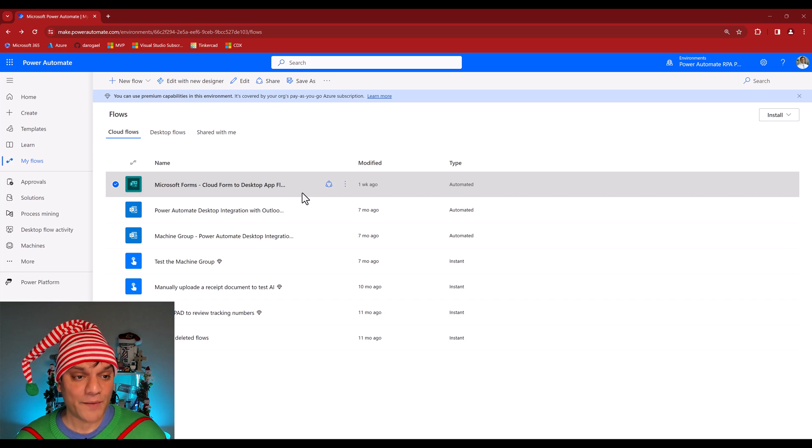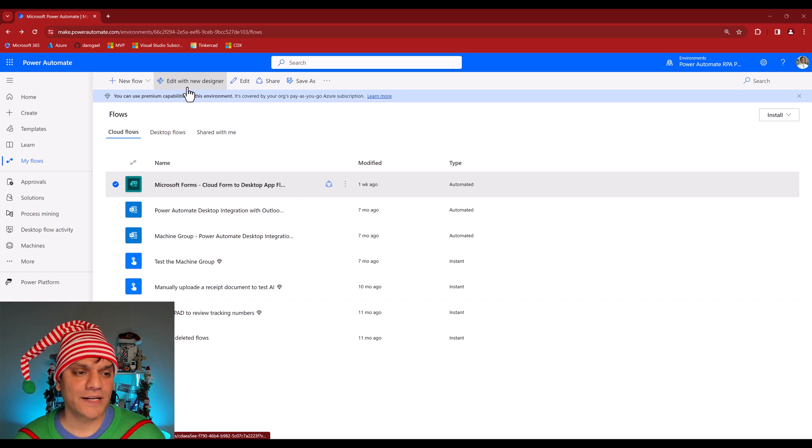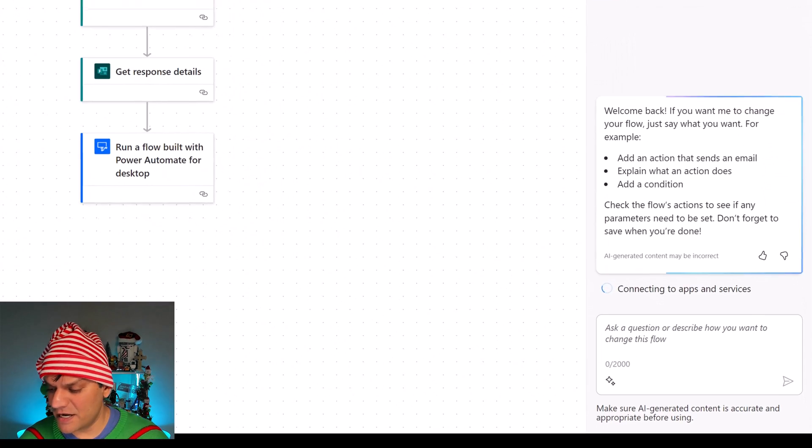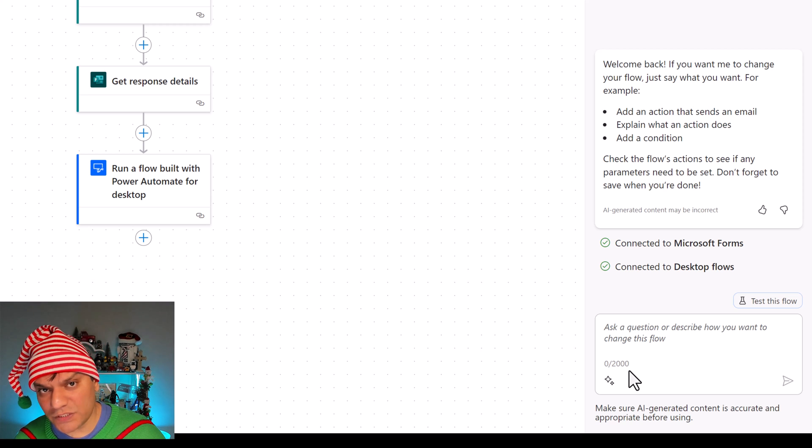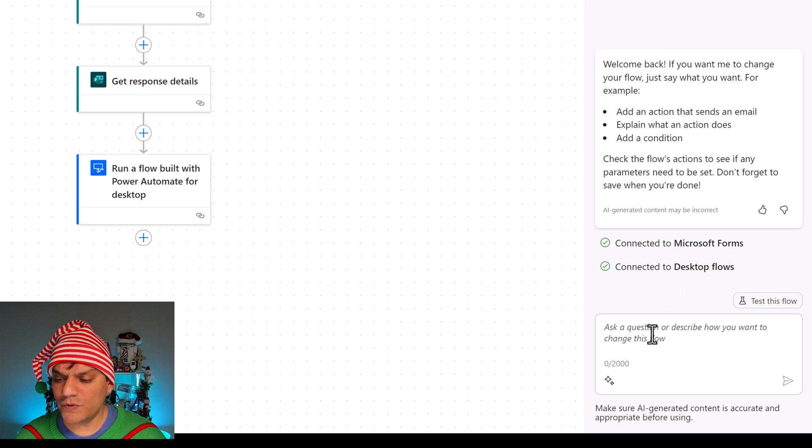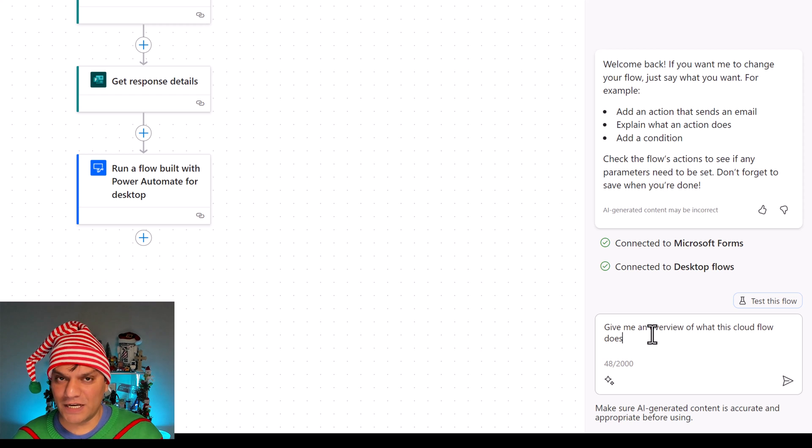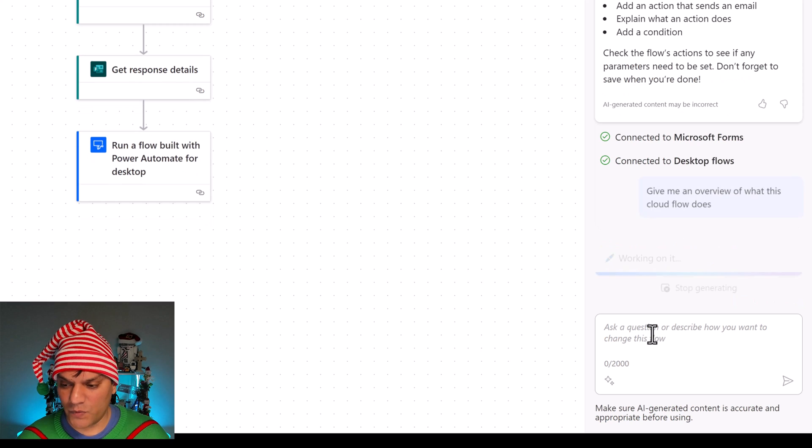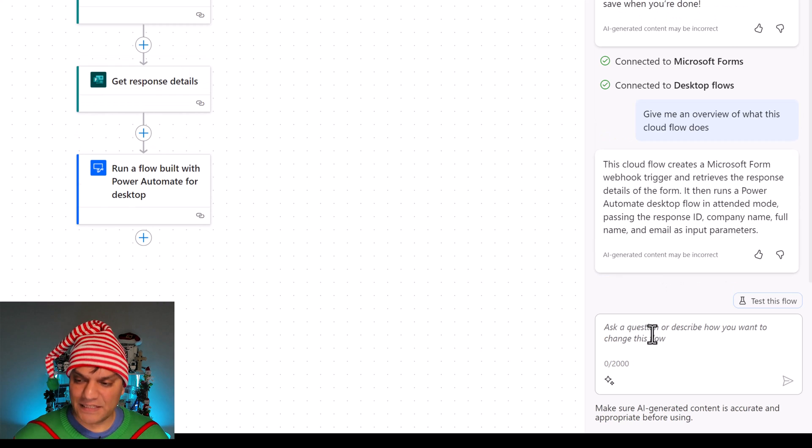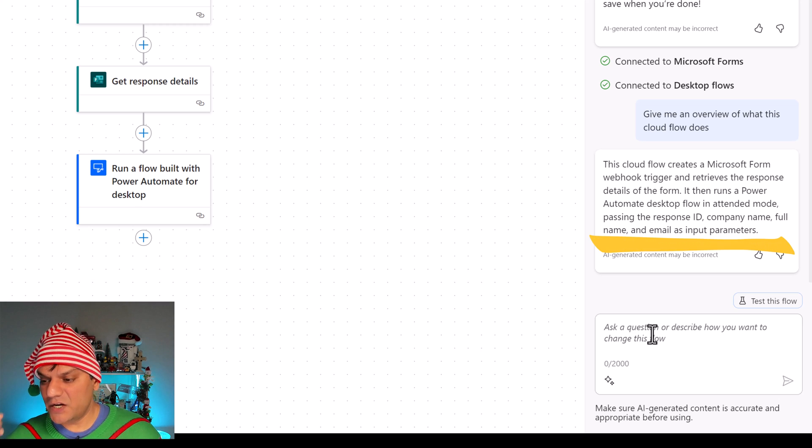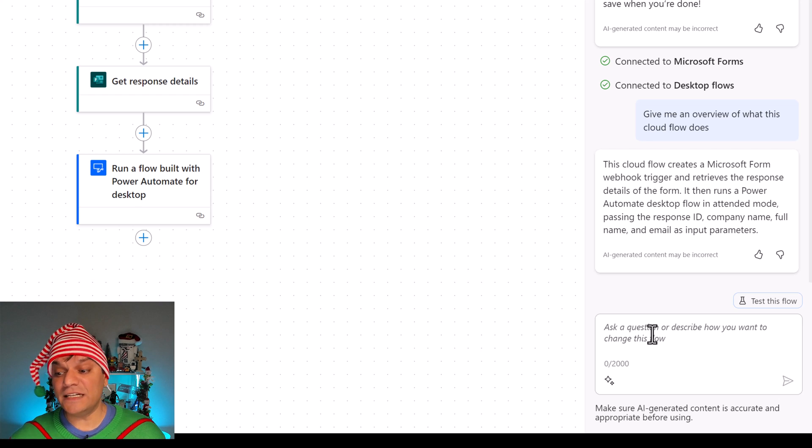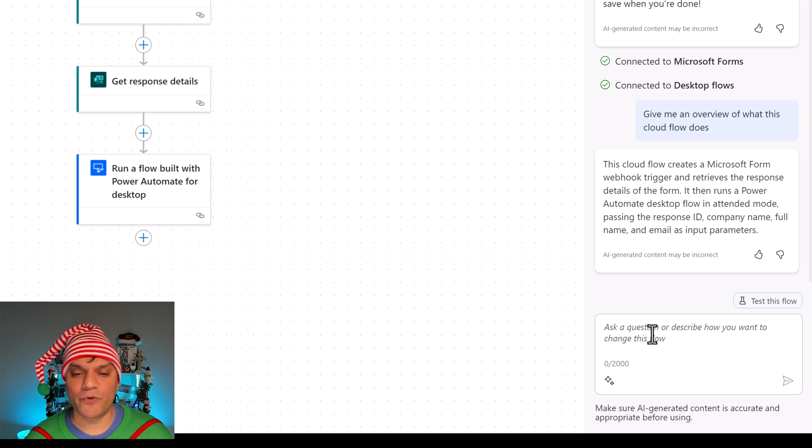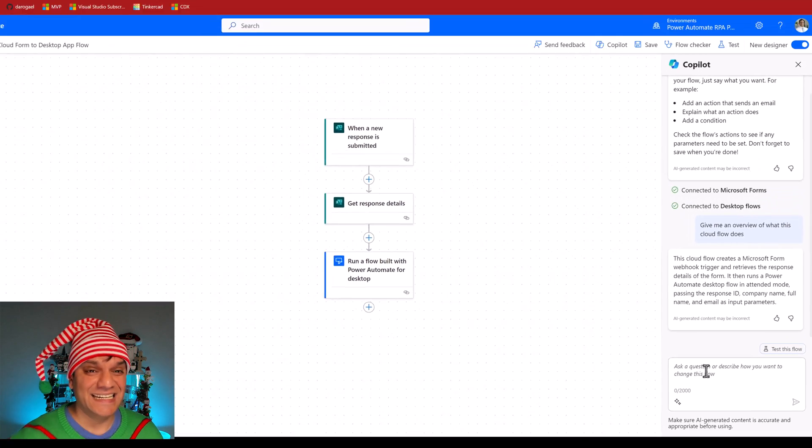Now, on the cloud flow, I'm actually going and picking this existing flow that I've created. I'm going to just click on the edit. It'll take me to the new edit designer. And the first thing that you see on the bottom right is that it is allowed 2000 characters to put in. Remember, on the desktop one was only 200. Also over here, I'm going to ask this question. Give me an overview of what this cloud flow does. Remember on the desktop one was a very general answer. So let's see what the cloud one does. The cloud one again is working on it, is generating it. But check this out, this cloud flow creates a Microsoft Form webhook trigger and retrieves the response details on the form. It then runs a power automate desktop flow in attended mode, passing the response ID, company name, full name, and email as input parameters. I mean, it goes down to that detail.